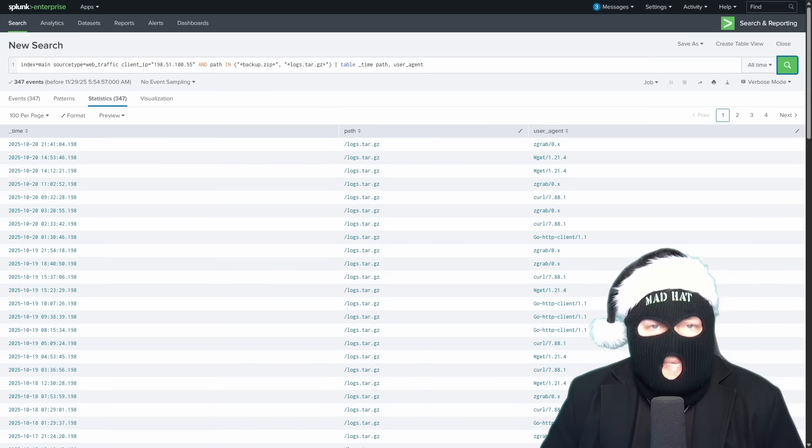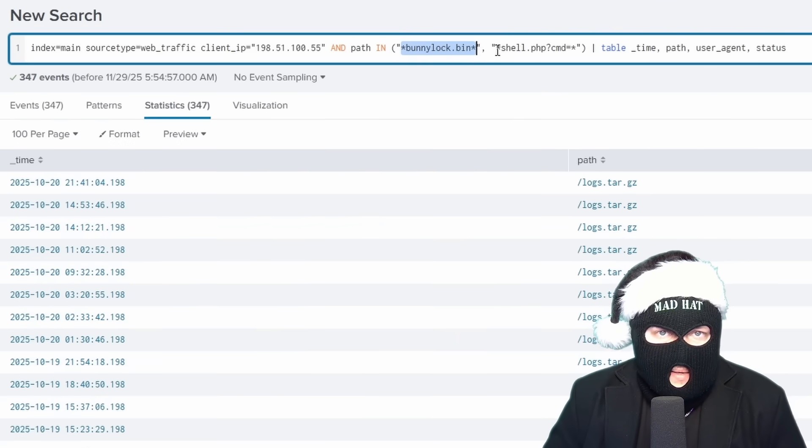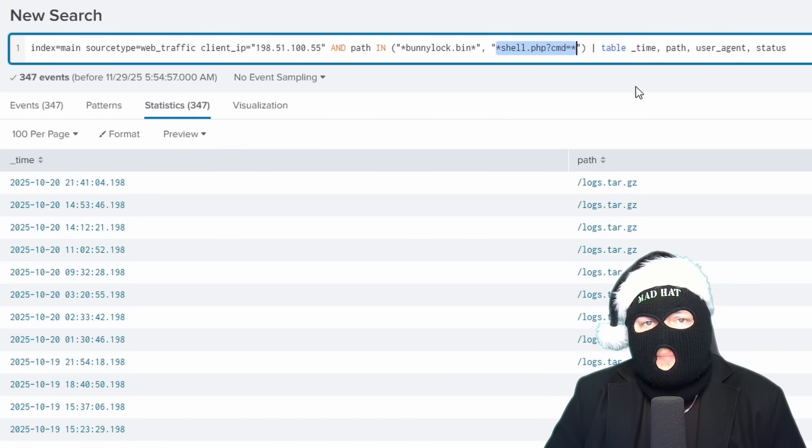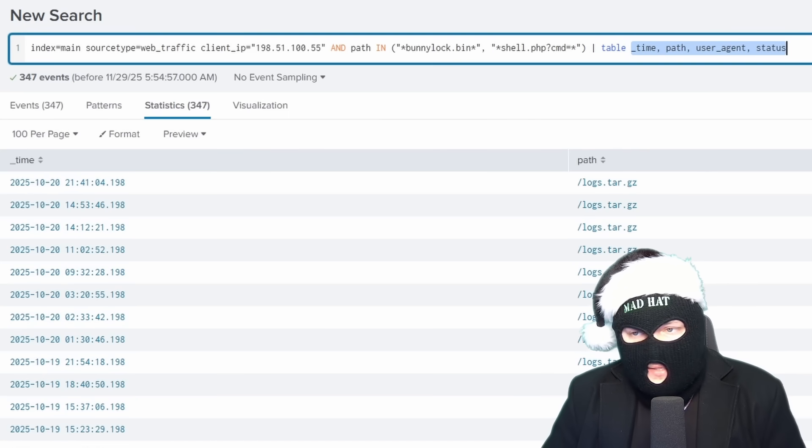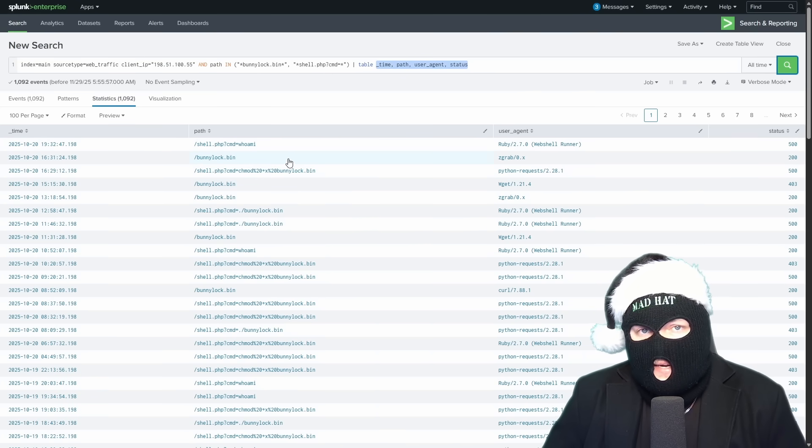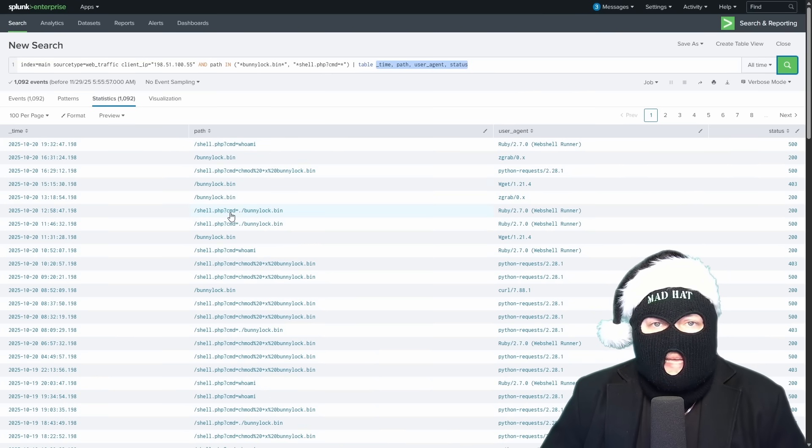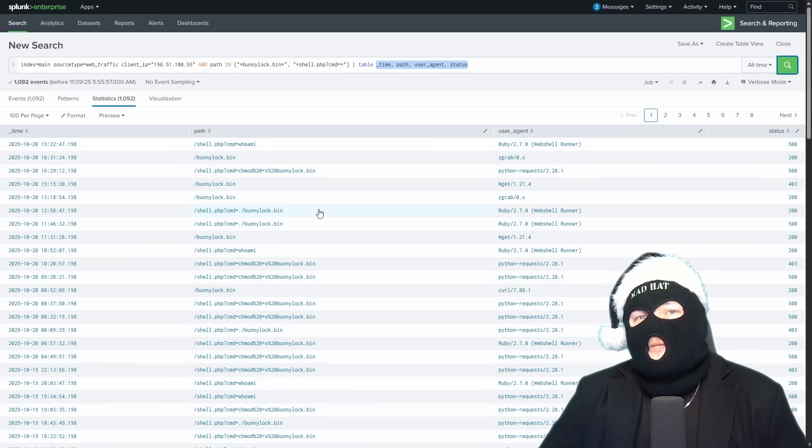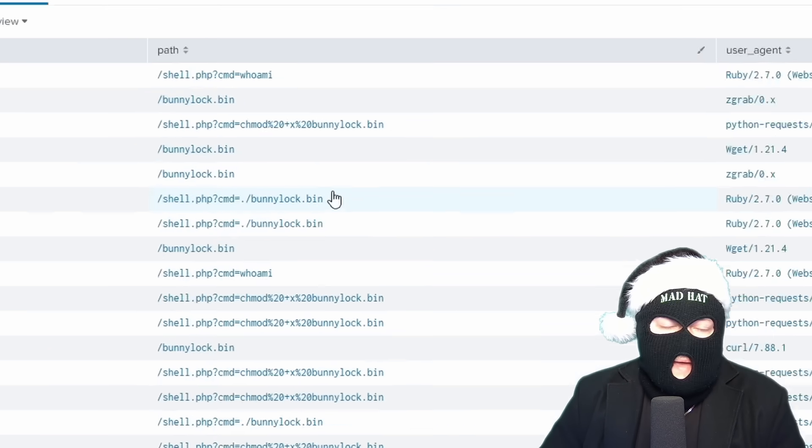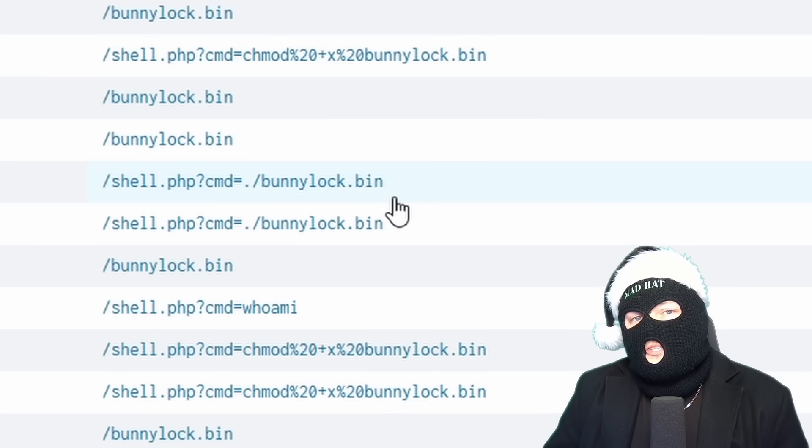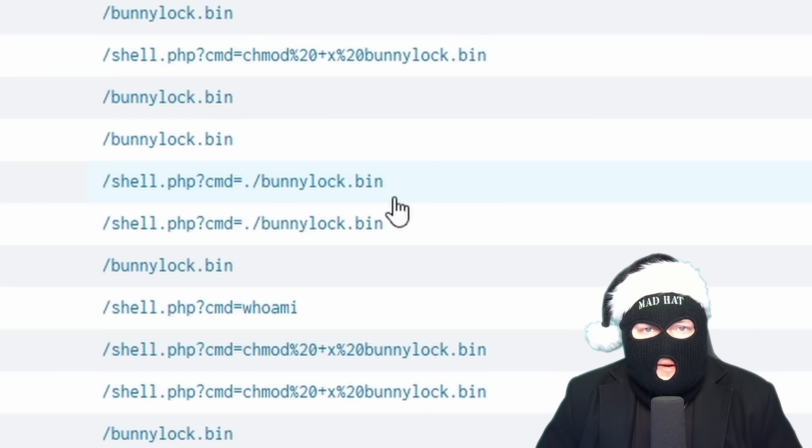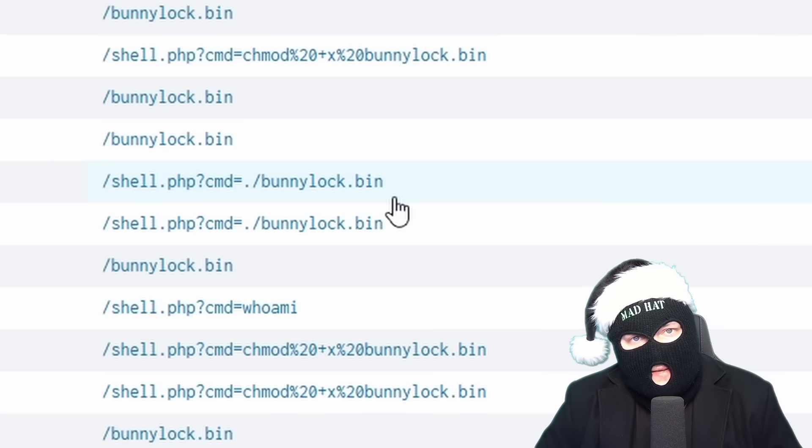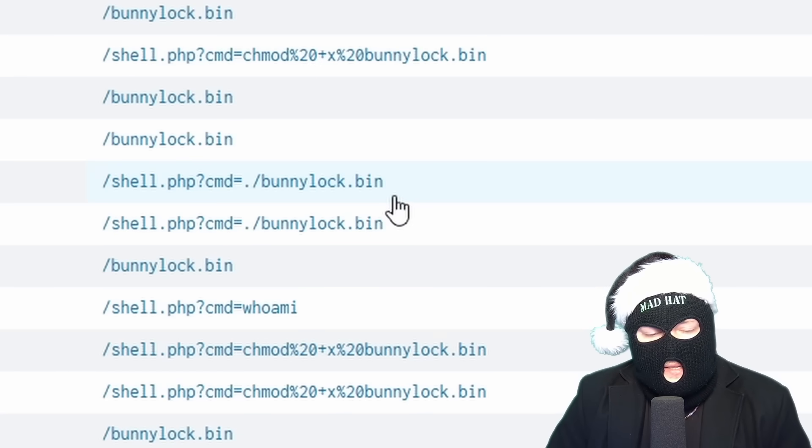Now, if we do some more digging into anomalous paths and refine our search, we look for bunnylock.bin or shell.php, which is a commonly seen command when attempting to establish a web shell, again, using wildcards, outputting the time, path, user agent, and status. The results clearly indicate a successful web shell. The attacker has gained full access to the web server and is able to run commands. This is called remote code execution, which is one of the worst things that you could possibly see on a web server. And this command here specifically, shell.php cmd equals period forward slash bunnylock.bin, this indicates that this was likely the ransomware-like program that executed on the server, given that a .bin file is a binary executable and it's named bunnylock. Attackers sure do love to name their ransomware accordingly.